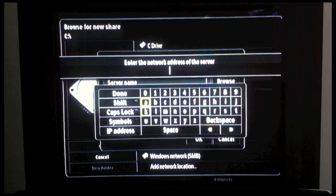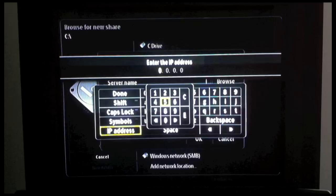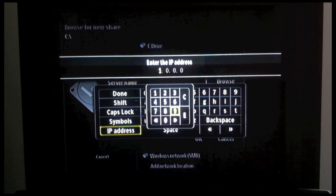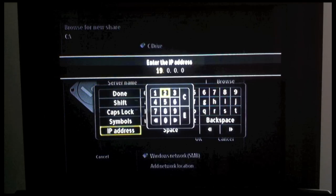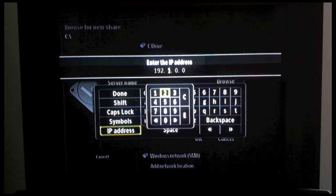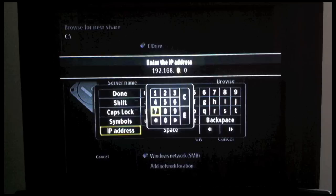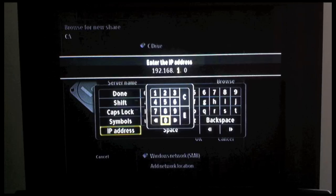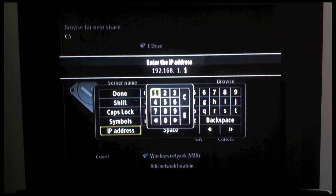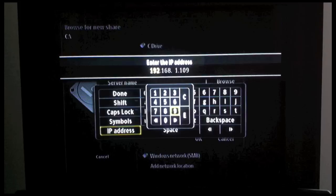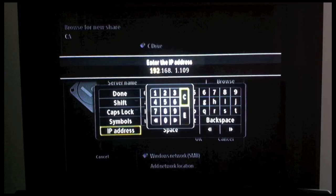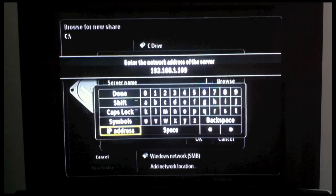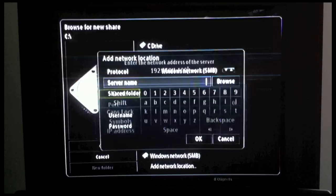We're going to make sure the protocol is Windows Network SMB. We're going to go to Server Name, then click on IP Address and enter in the IP Address of the computer with which you wish to connect to, where your Shared Media is. Then we're going to click on C for Complete, and then go over to Done.